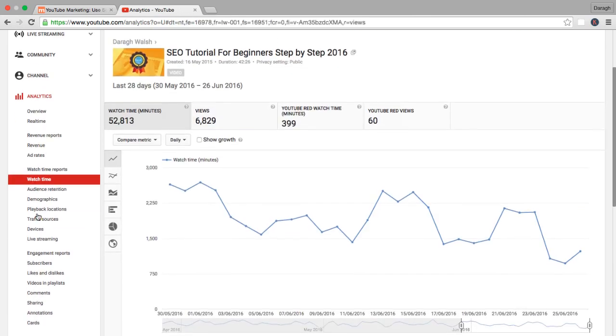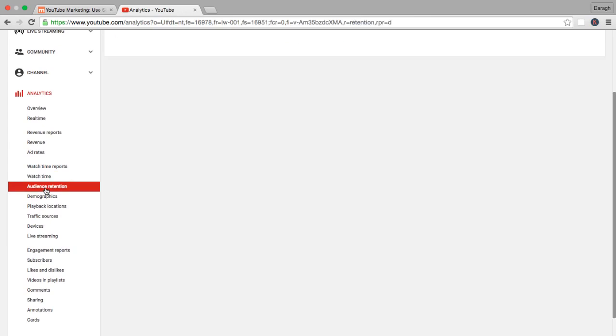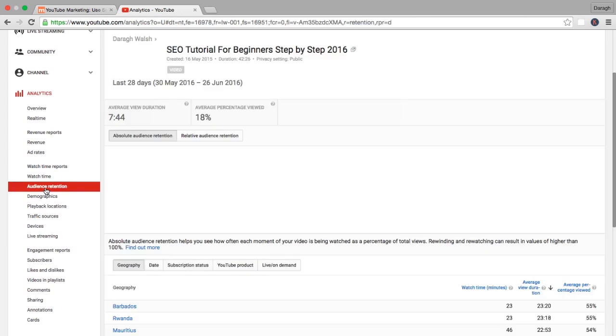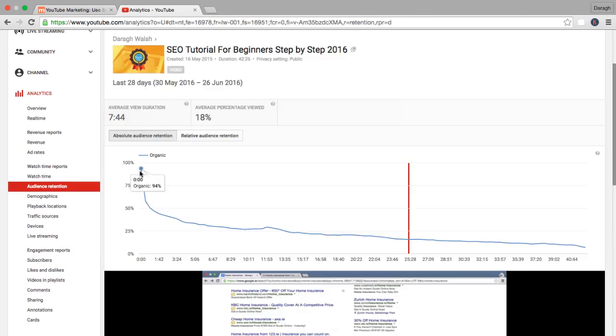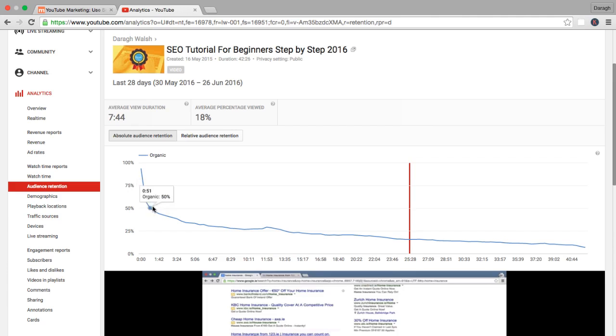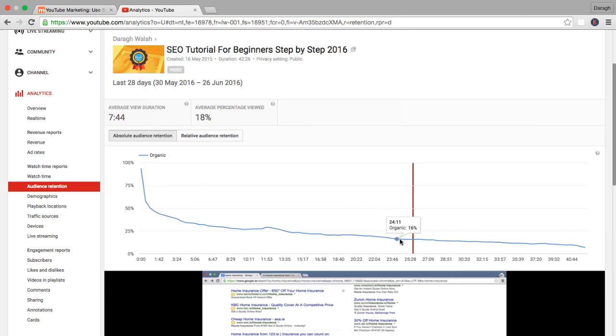You can also see here the audience retention reports. And what you can see here is even for this video, this is one of my first videos, that people drop off extremely quickly. A lot of people drop off, drops down to 50% even after a minute. And a lot of people watch it all the way to the end, about 7%. That's still quite a lot of people to watch a 40-minute video. But you can see that retaining audience attention is a challenge.